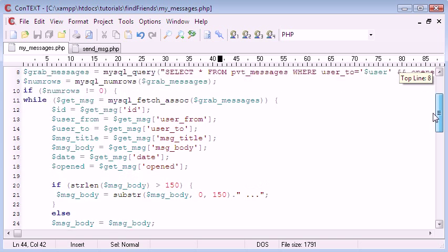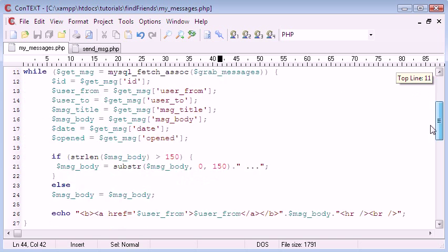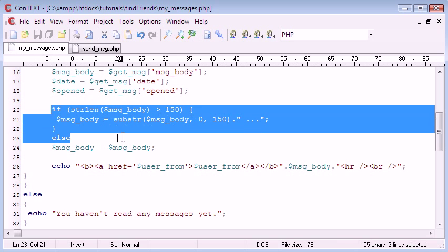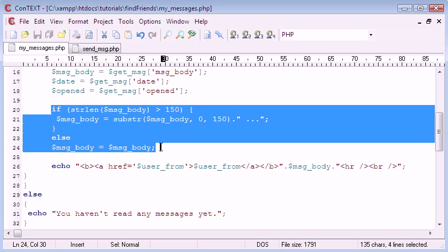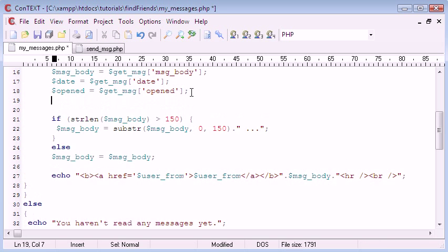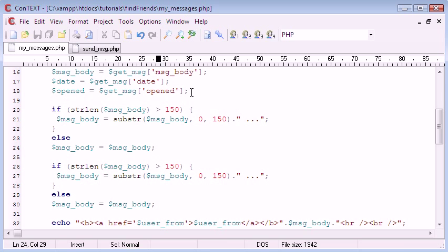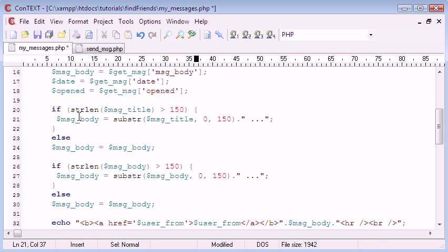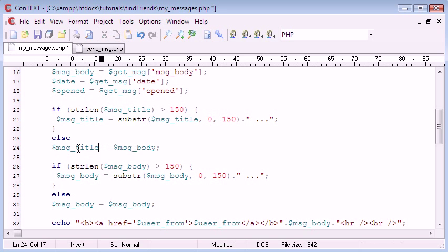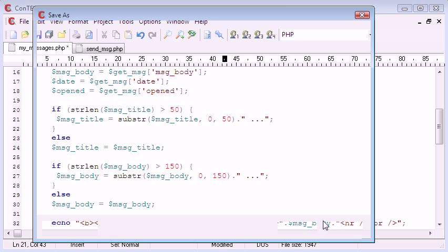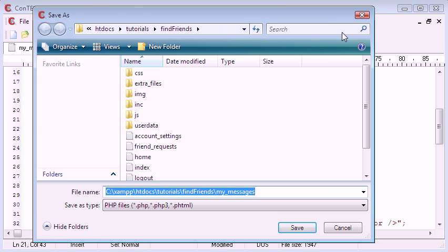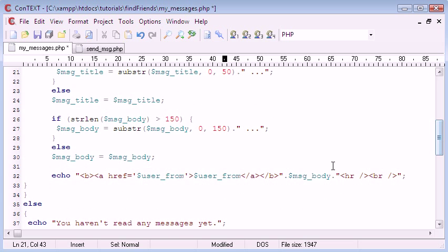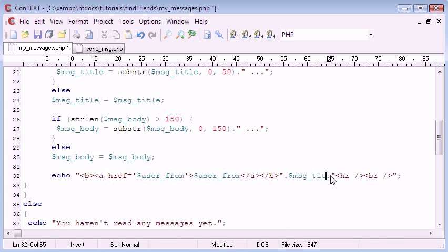And we have to do this down here as well. Back up here in the unread messages section, we can just copy this code once again and paste it up here and just change everything to suit the msg_title variable. And obviously we don't need such a long length so we can just shorten it. Now we've done that, we can just change this again to _title.